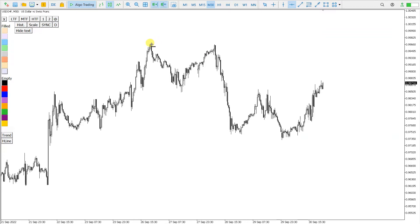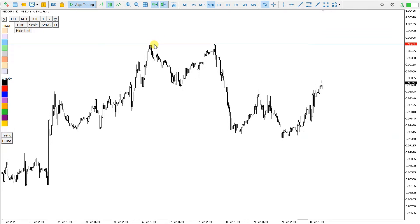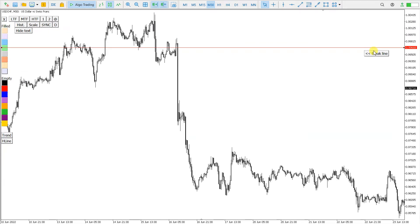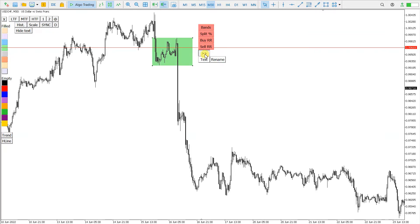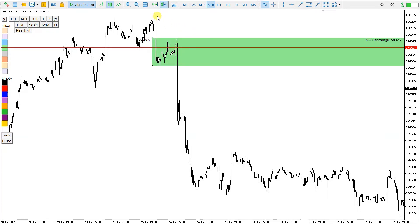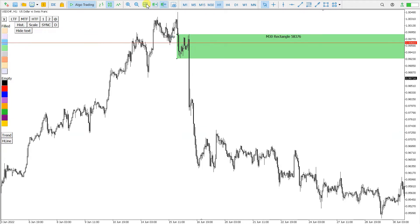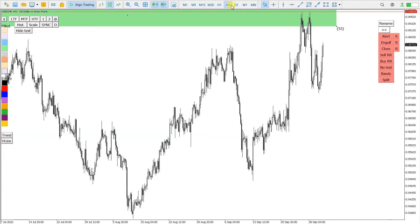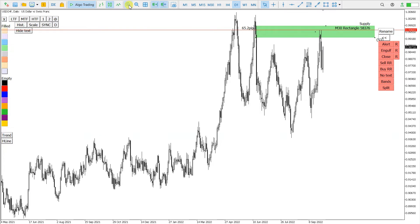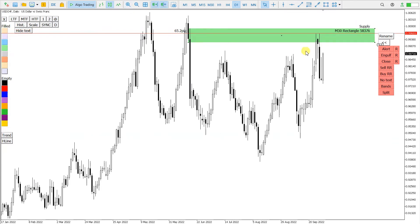For this, I select a horizontal line and place it above these highs. I select the line and click the break line button. The chart is moved to the supply level where I can create a rectangle and extend it to the future. If I go to the higher time frame, like daily, this is the result.